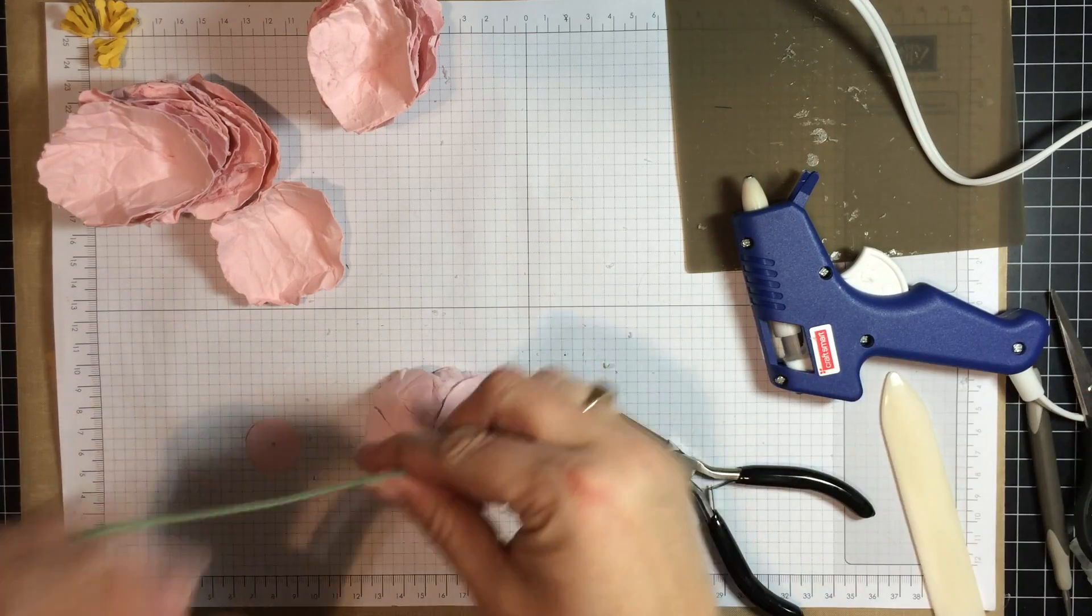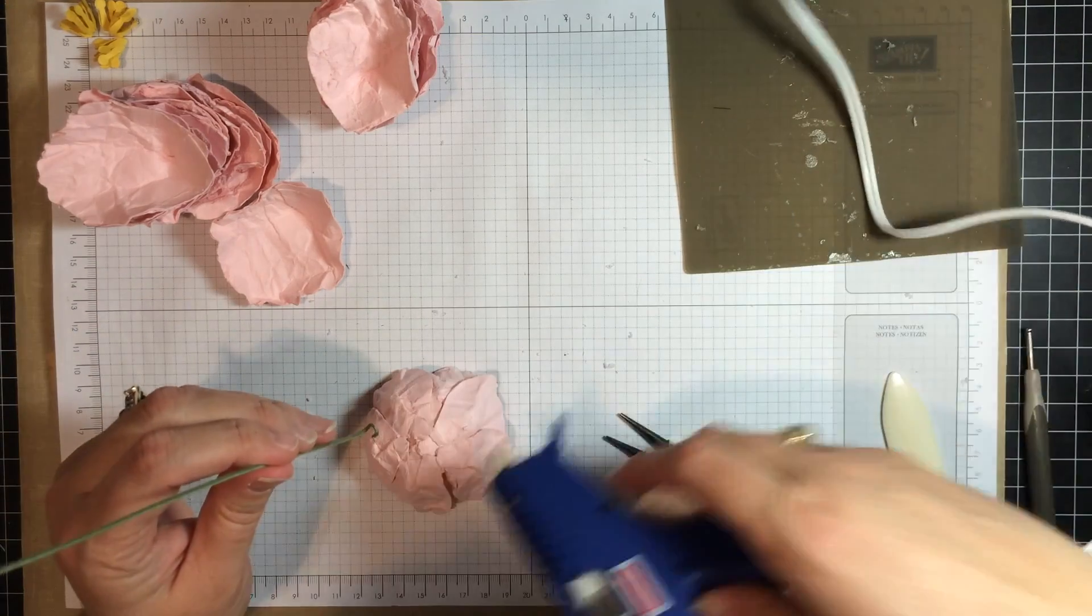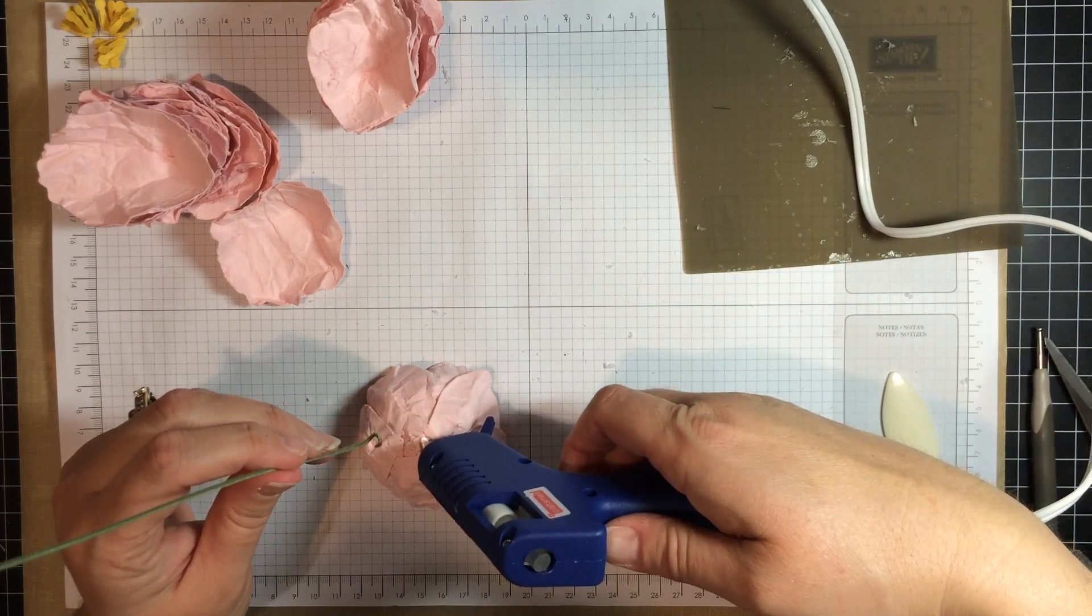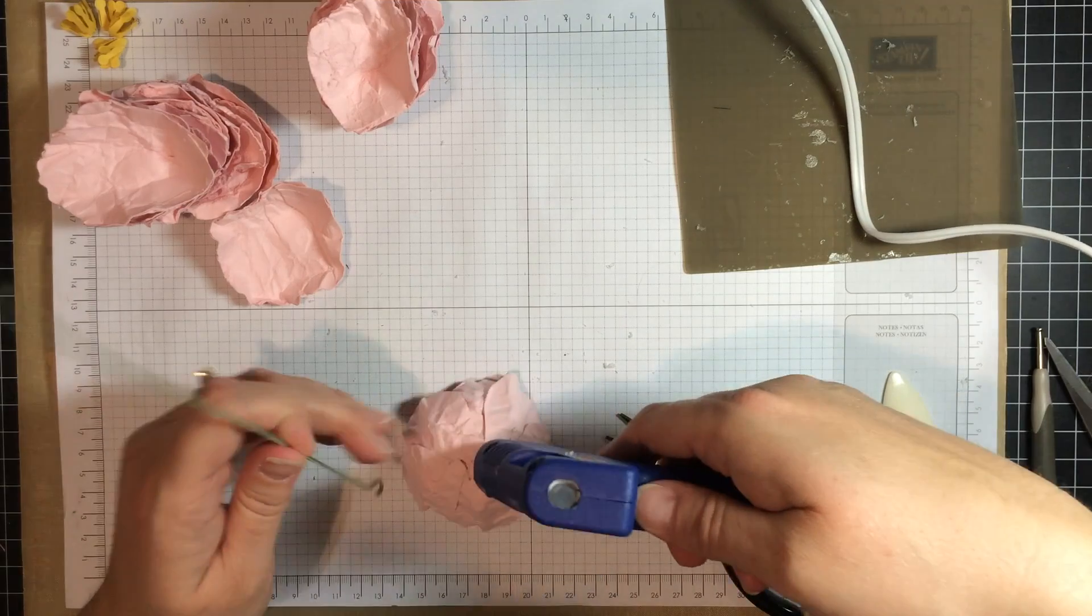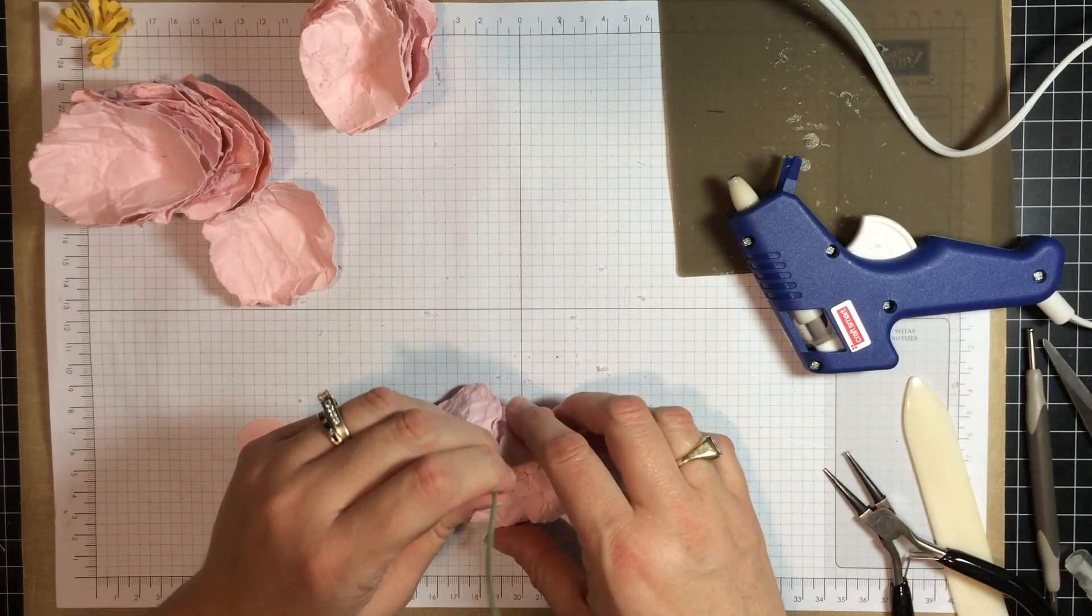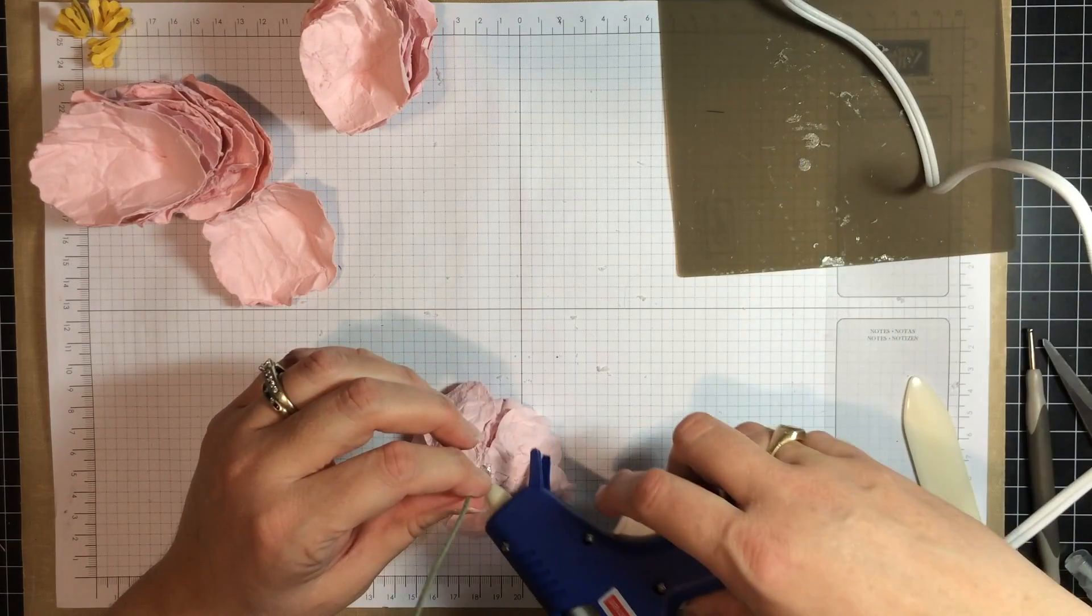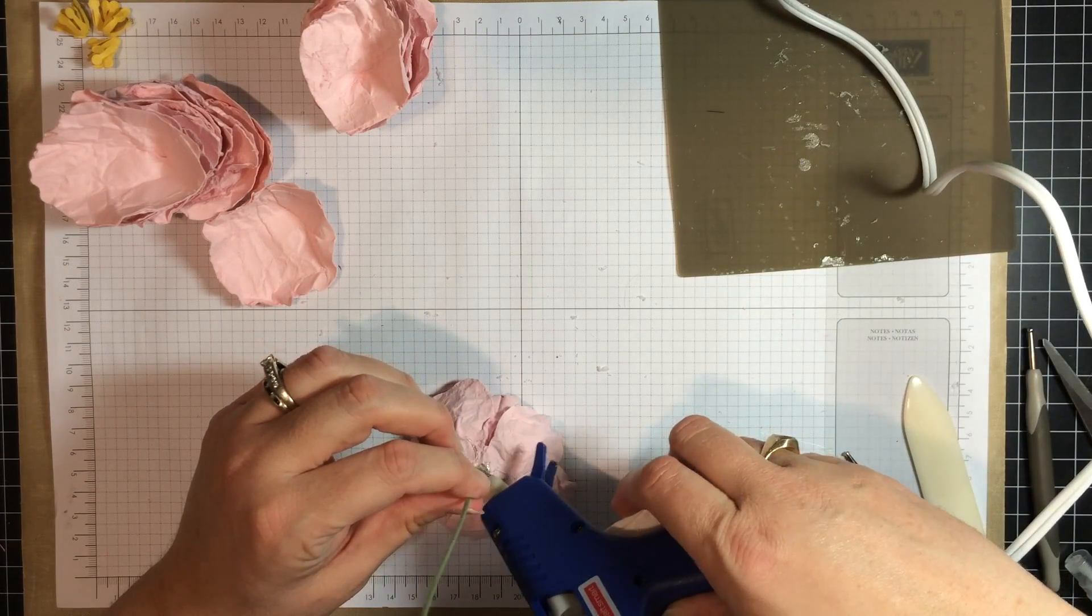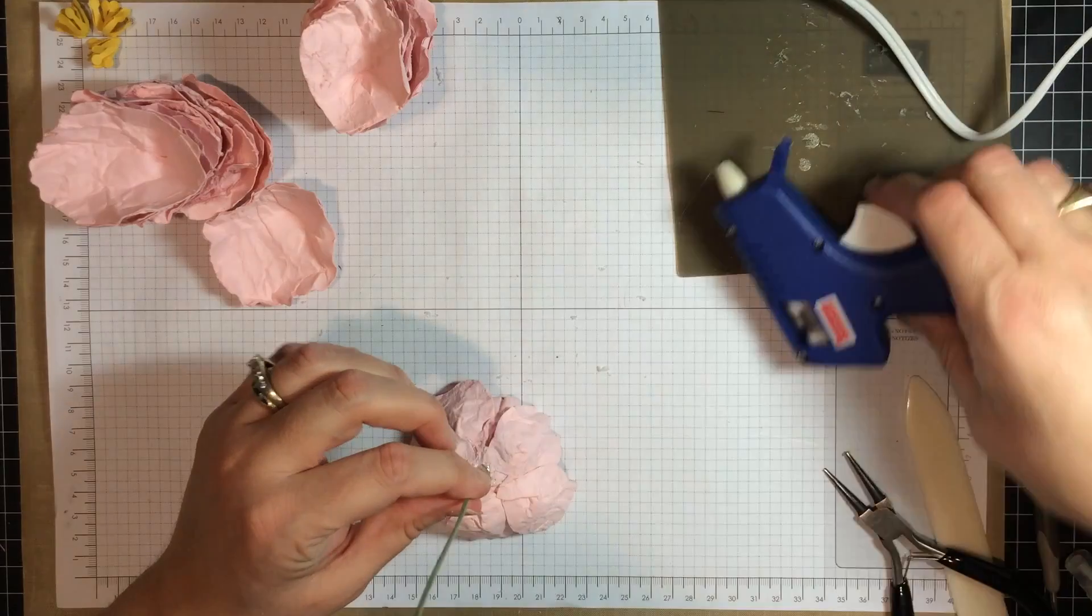Now I am going to put a little bit of glue on the bottom here and just stick your wire on there, a little bit more glue on top.